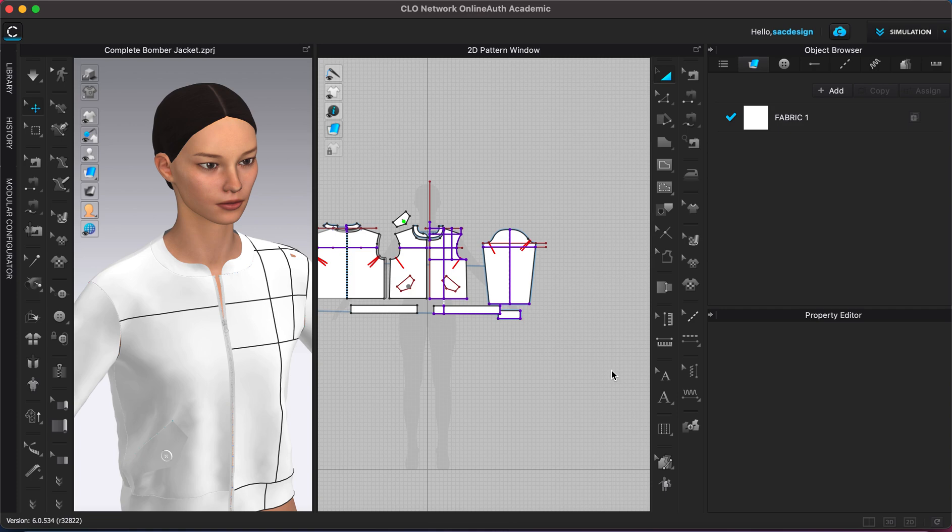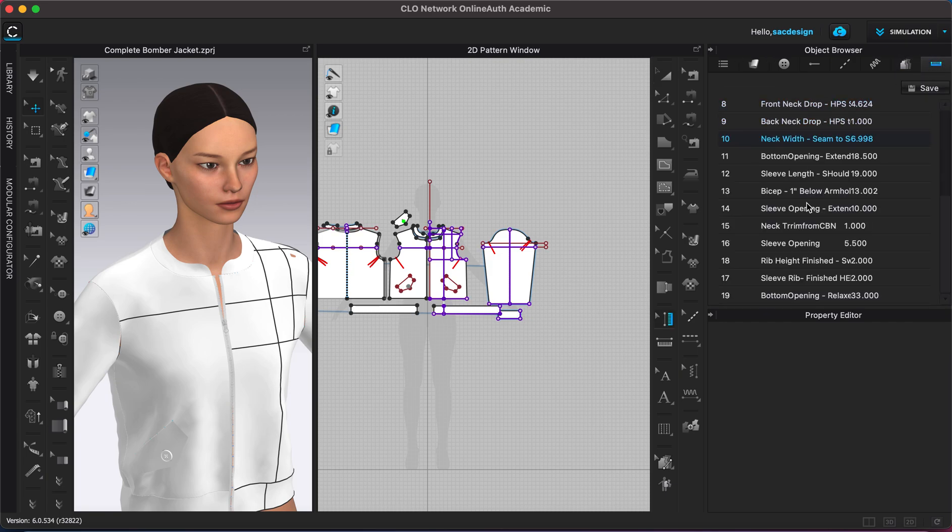How CLO makes a default tech pack for you guys. So by now I actually did put in some point of measurements so that will show up in the tech pack.